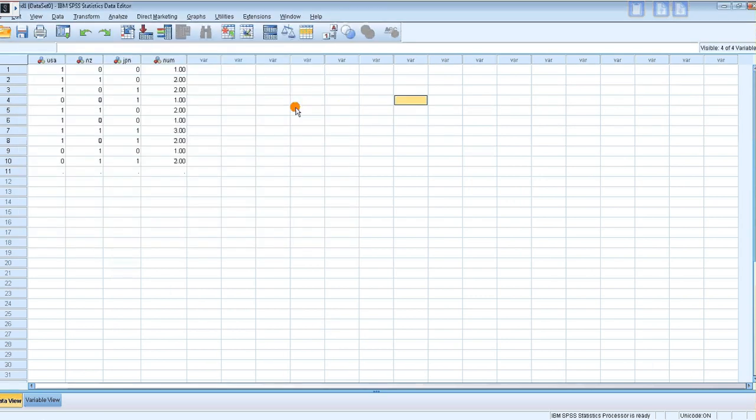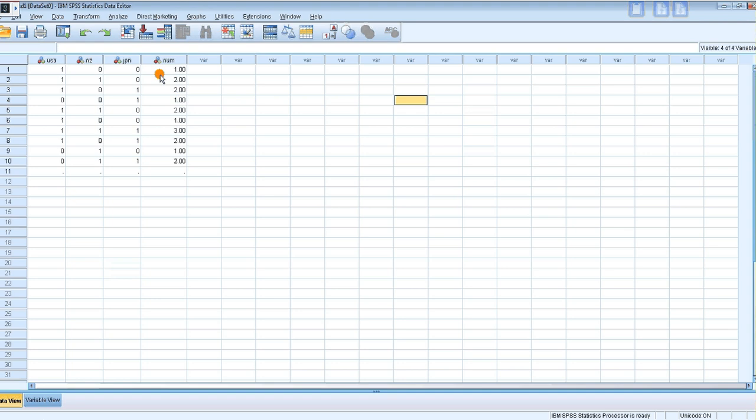Now when you click on okay, you can see it divided them up. So now I want to look at the frequencies of this new variable.